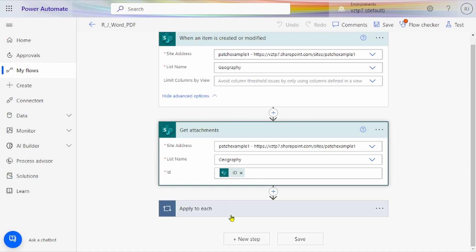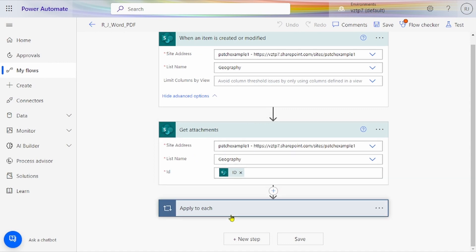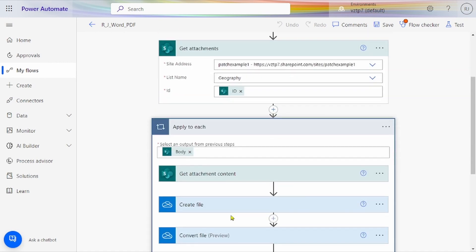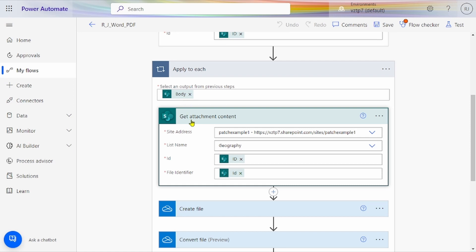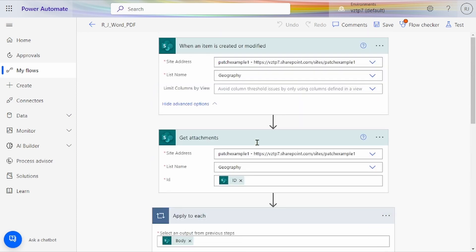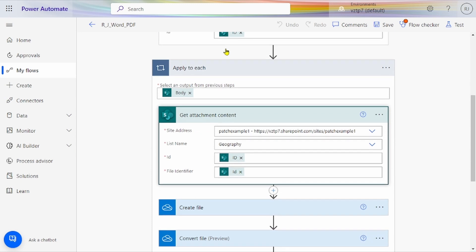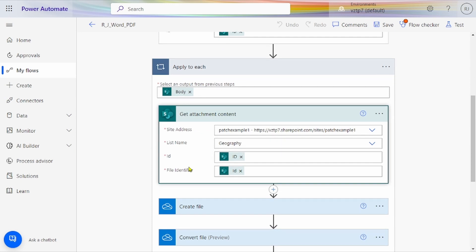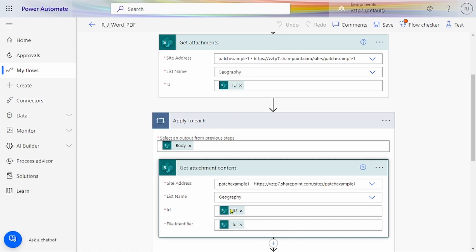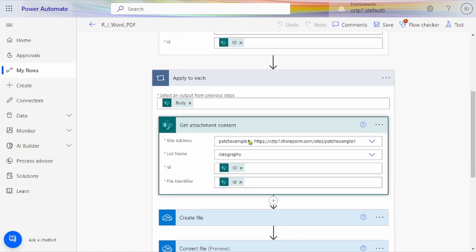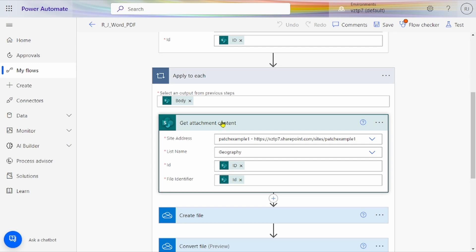After that, we add Get Attachment Content. Give site address, list name, and ID—this ID is from 'when item is created or modified,' and this file identifier is Get Attachment ID. After you put Get Attachment ID here, the looping condition will run and this action will go under 'Apply to each.'